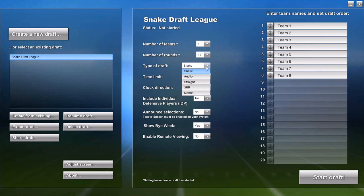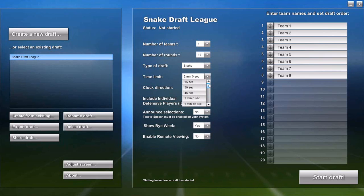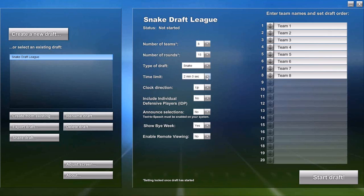I'm going to leave it on snake. This time limit setting lets you set the maximum amount of time a person should take to make a pick. When this limit is hit, we don't force a pick or automatically move the clock to the next person if a pick is not made within the time limit.